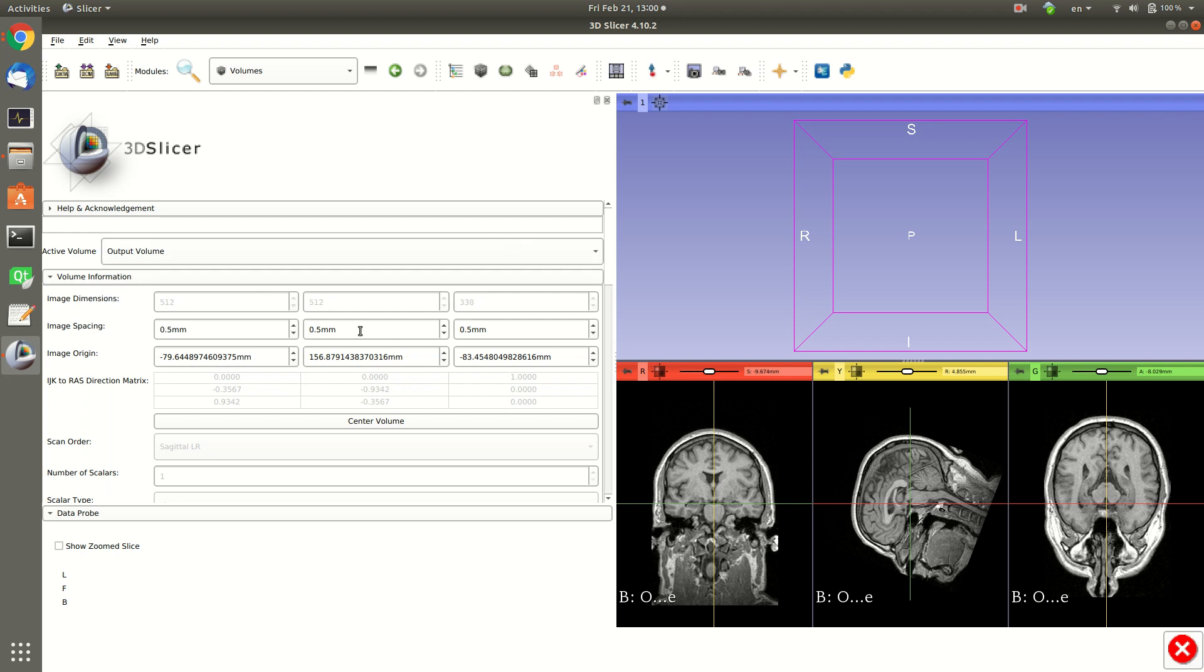Yes, now it's finished. You can see here now we have the more high resolution image with more slices.